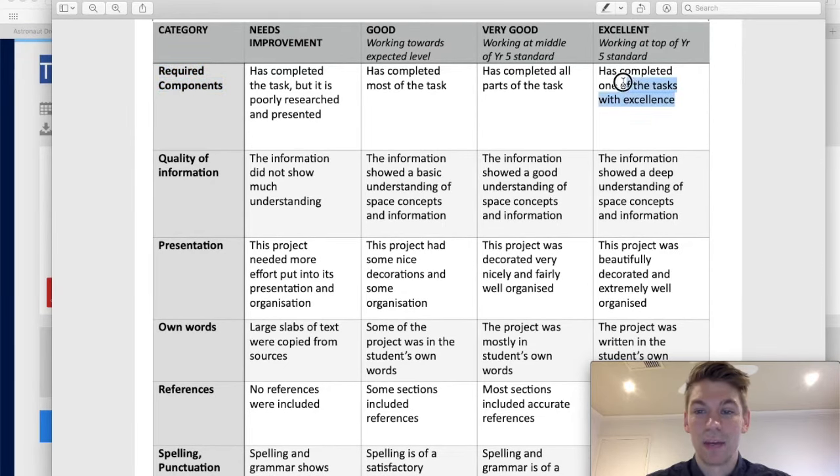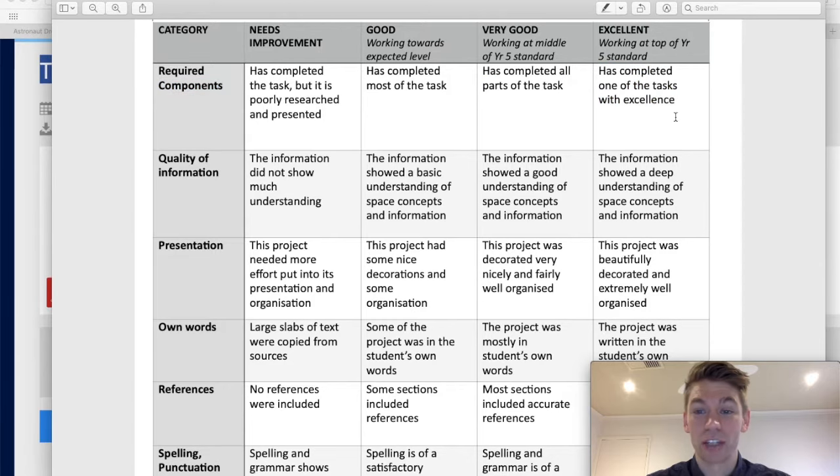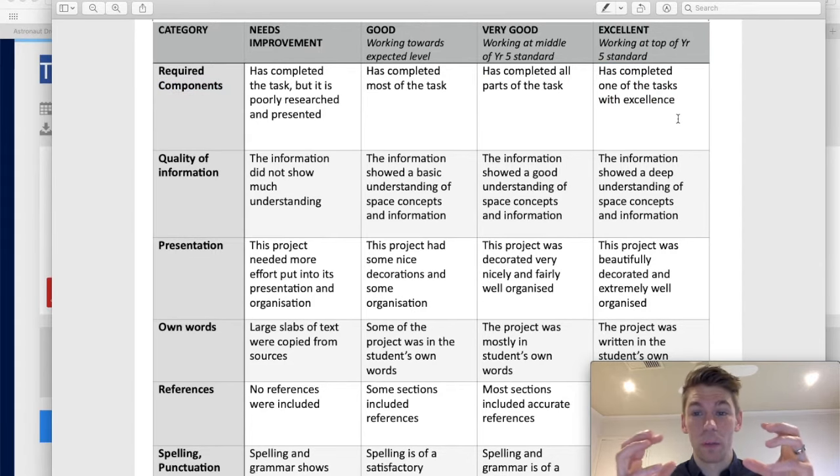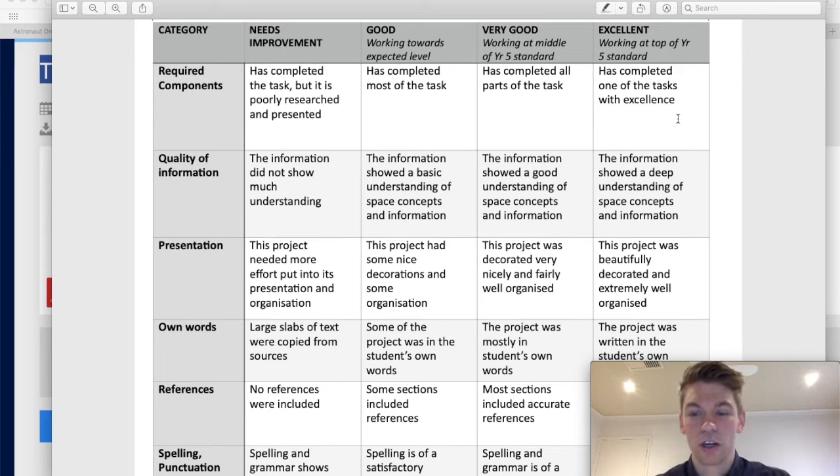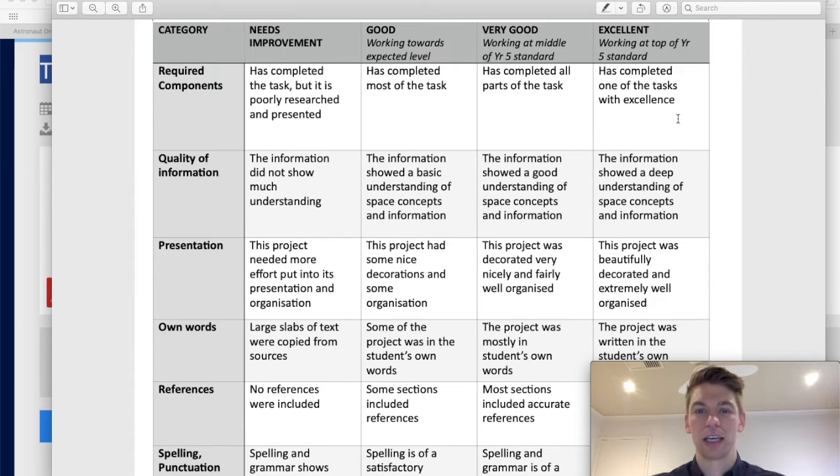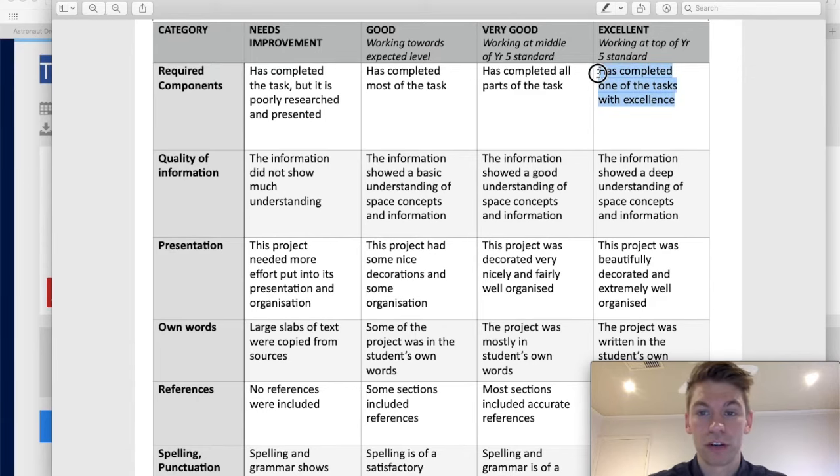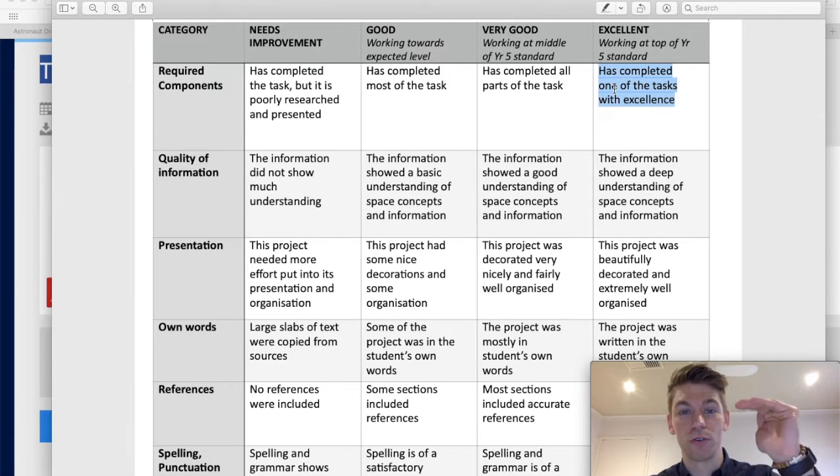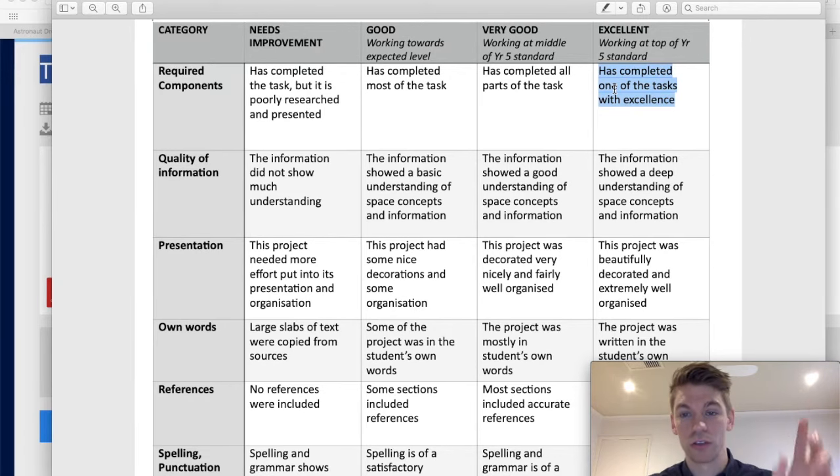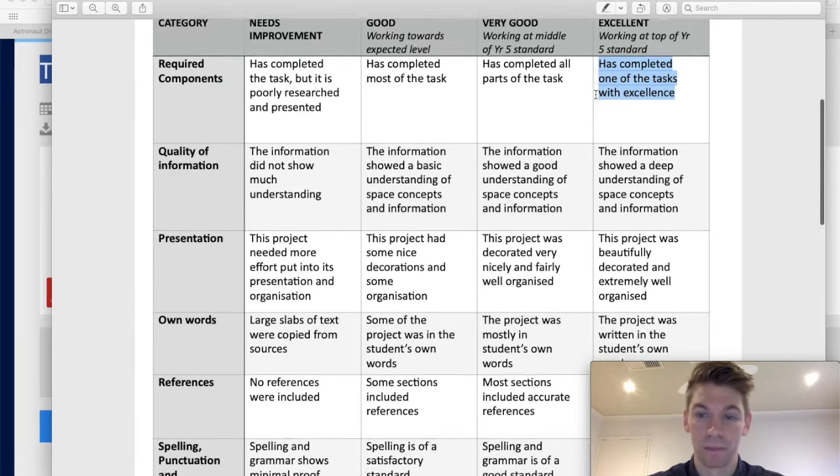So it's pretty straightforward. Required components. Components means parts. Basically, we are looking for you to actually finish everything that's in your option, your task. So, not leaving any bits out, but actually getting everything done. Pretty straightforward. Just make sure you read through your option really carefully so you can make sure you've done everything.